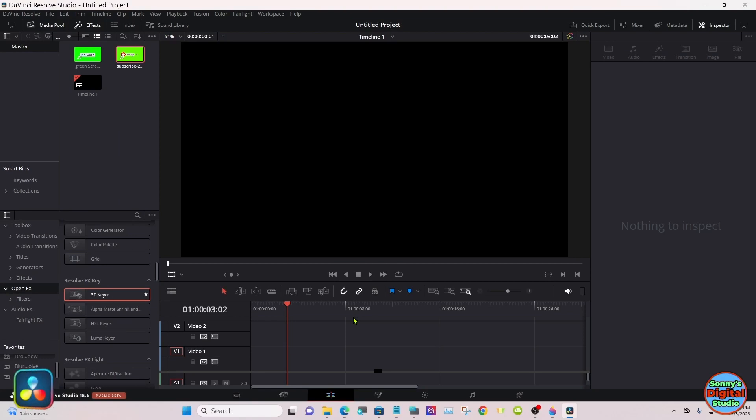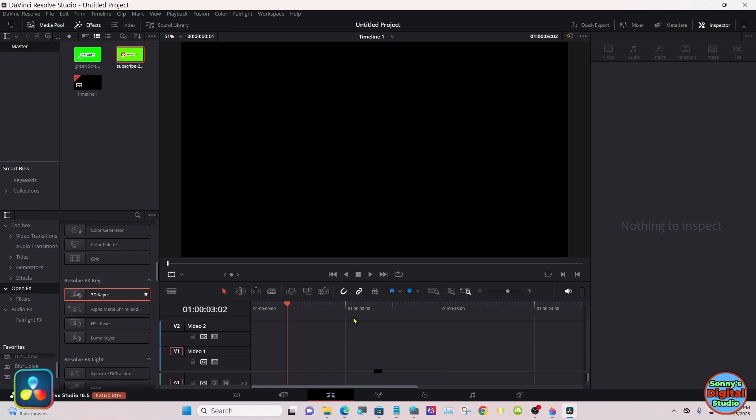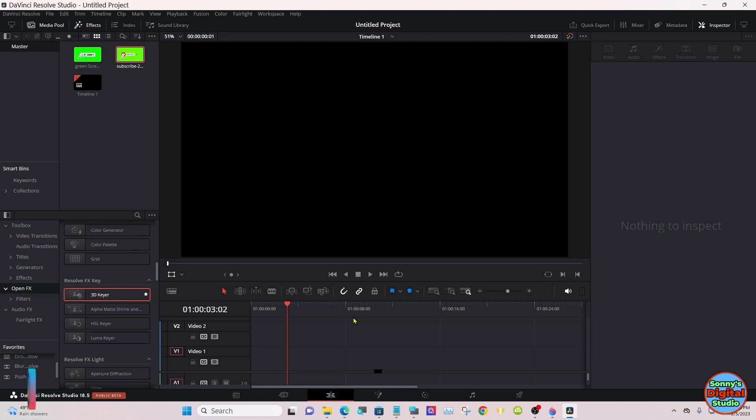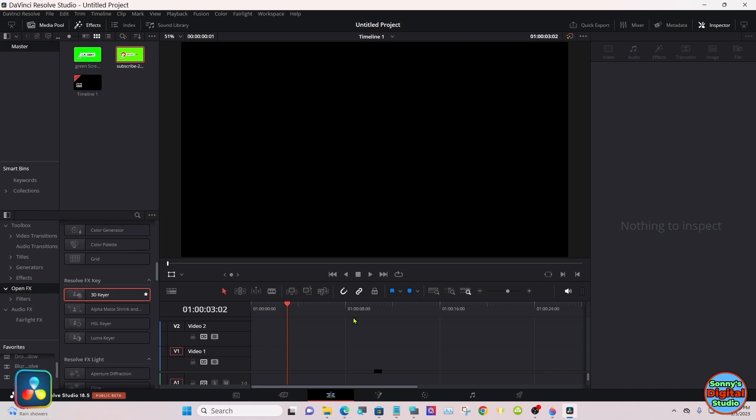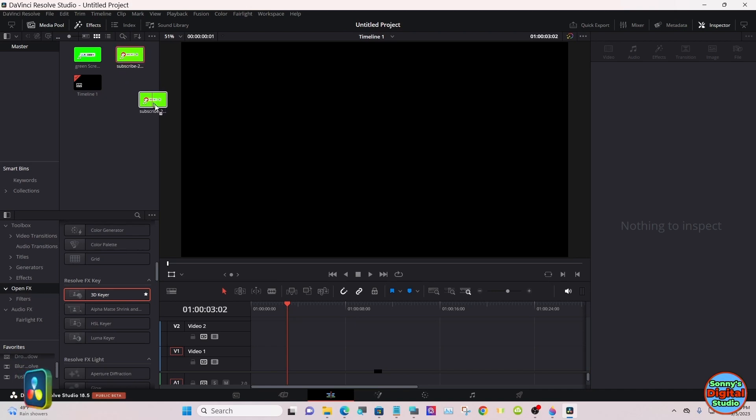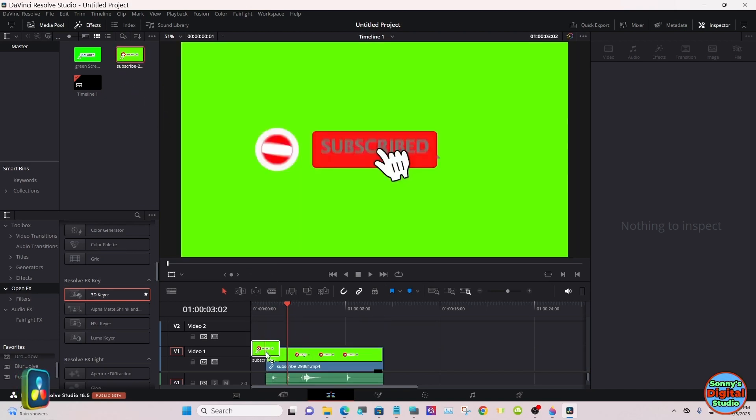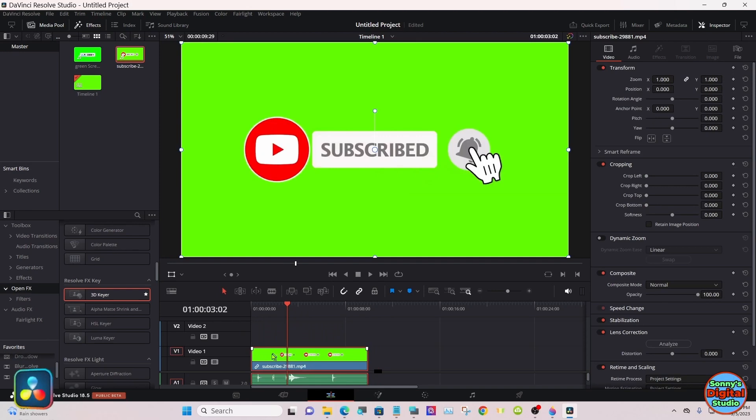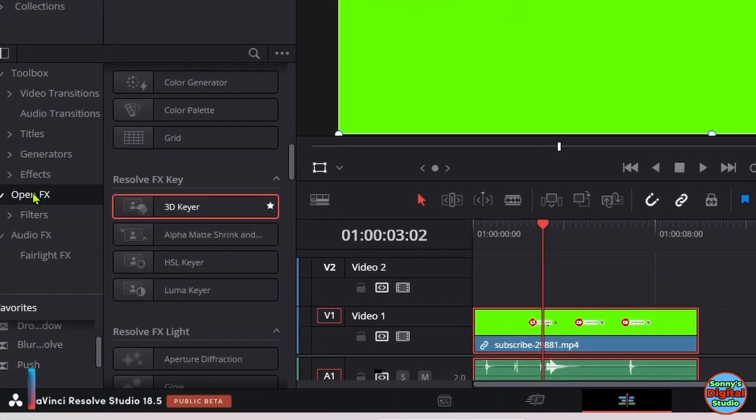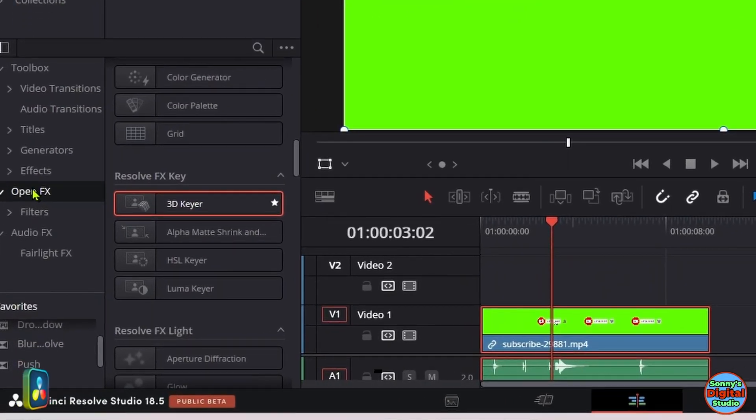Hello everyone, we're back here in DaVinci Resolve 18.5. We're going to make a couple of subscribe buttons. Very easy. You can download these off the internet. I'll leave the links in the description below. They automatically come with a green screen, so it makes it very simple to make. We'll start with bringing one of them down.